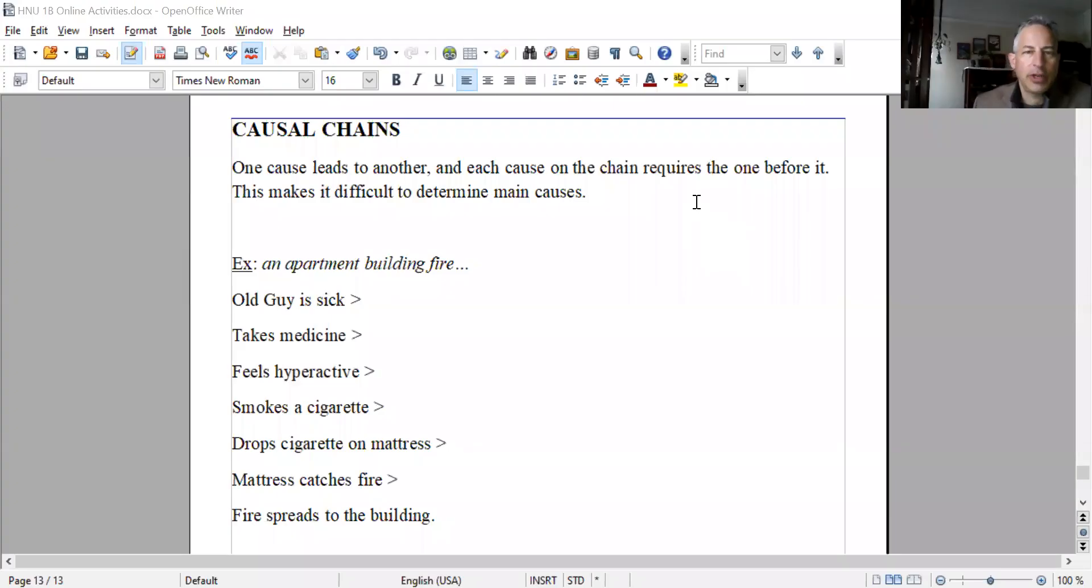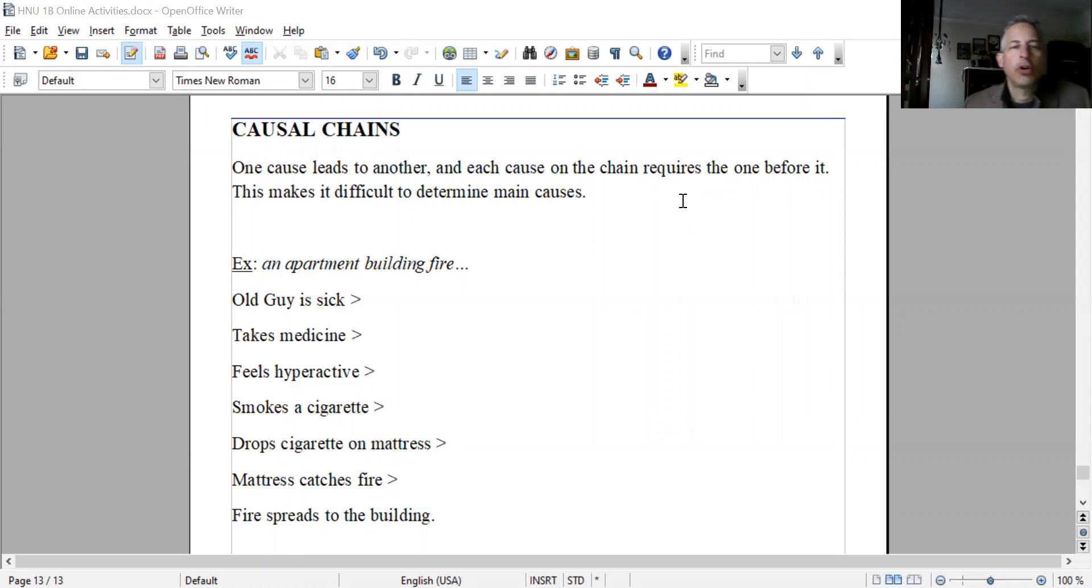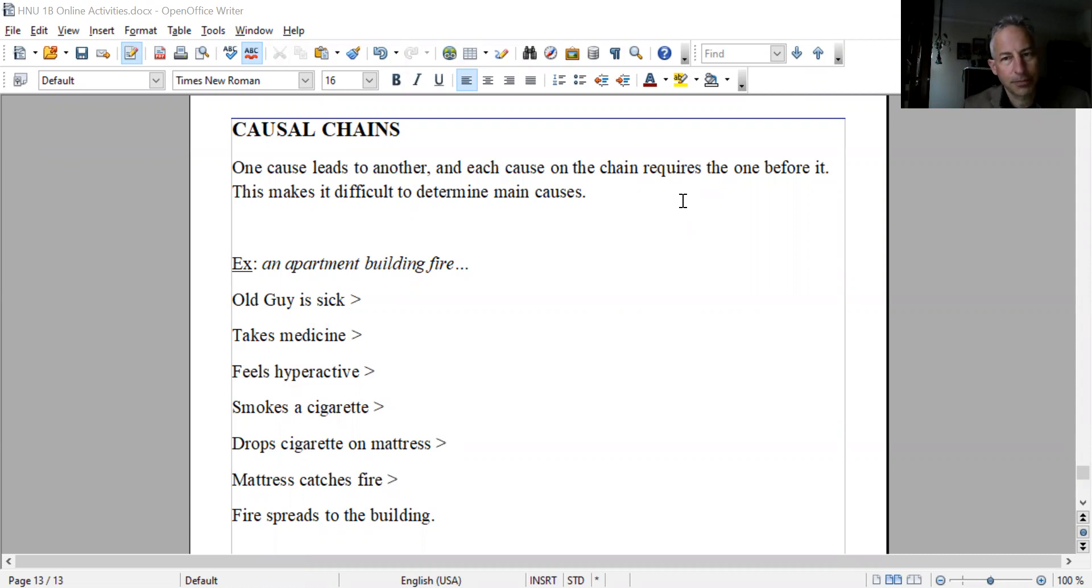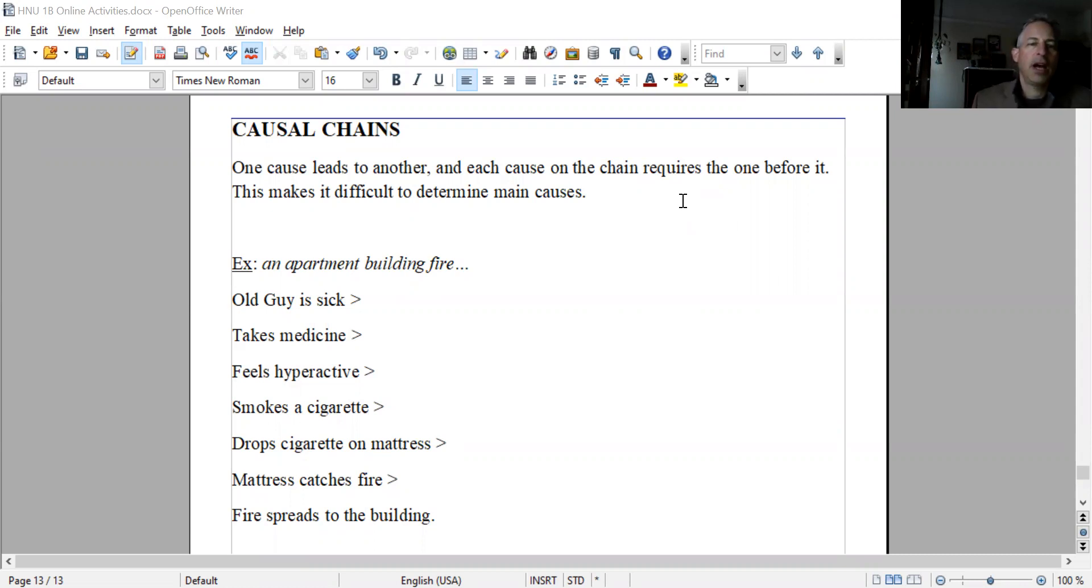Here we'll make a short video about causal chains. Causal chains - one cause leads to another, so it is a chain of events, a chain reaction. Each cause on the chain requires the one before it, so connected causes. When this happens...